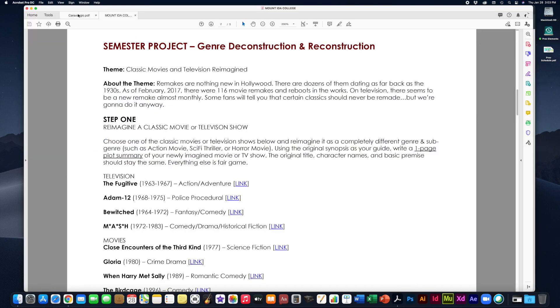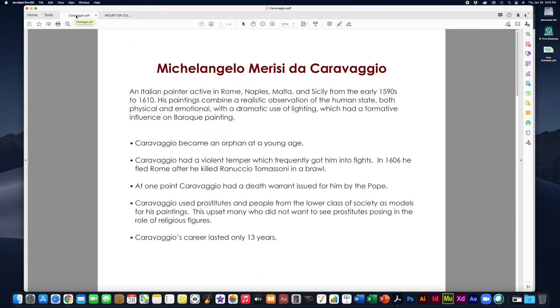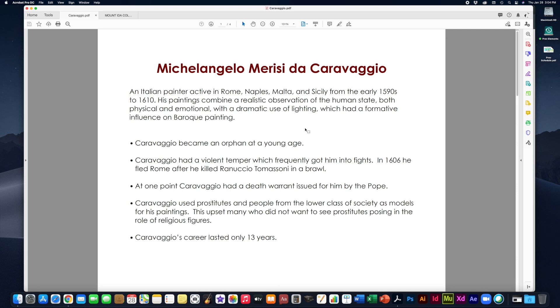So let's take a look at the whole seeing versus looking and we'll talk about what that is all about. We're going to do a little analysis of a painting by this guy Michelangelo Maurici de Caravaggio. Now he is most famously just known by his last name, Caravaggio. He was an Italian painter active in Rome, Naples, Malta, and Sicily from around the early 1590s to approximately 1610 when he died.